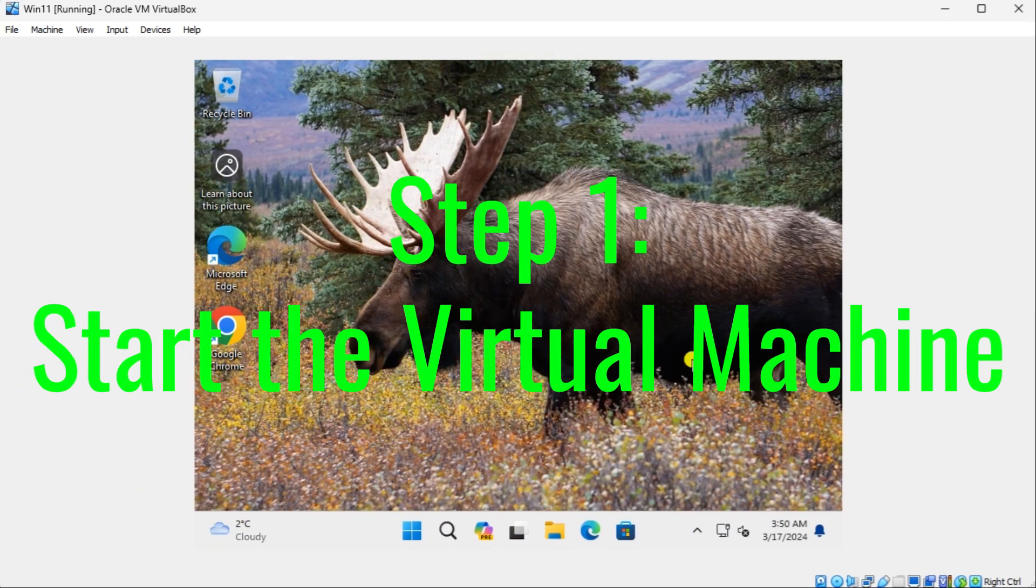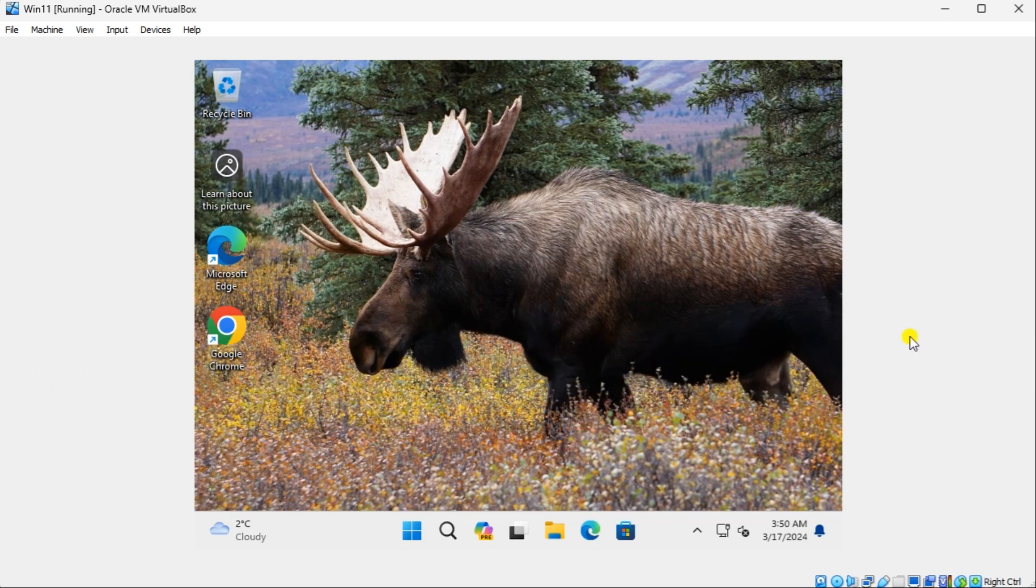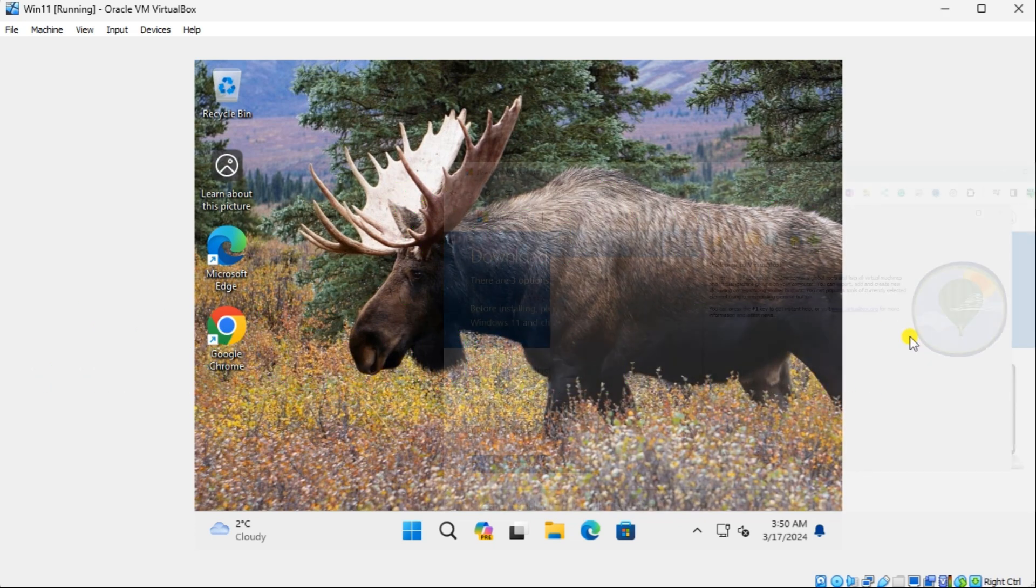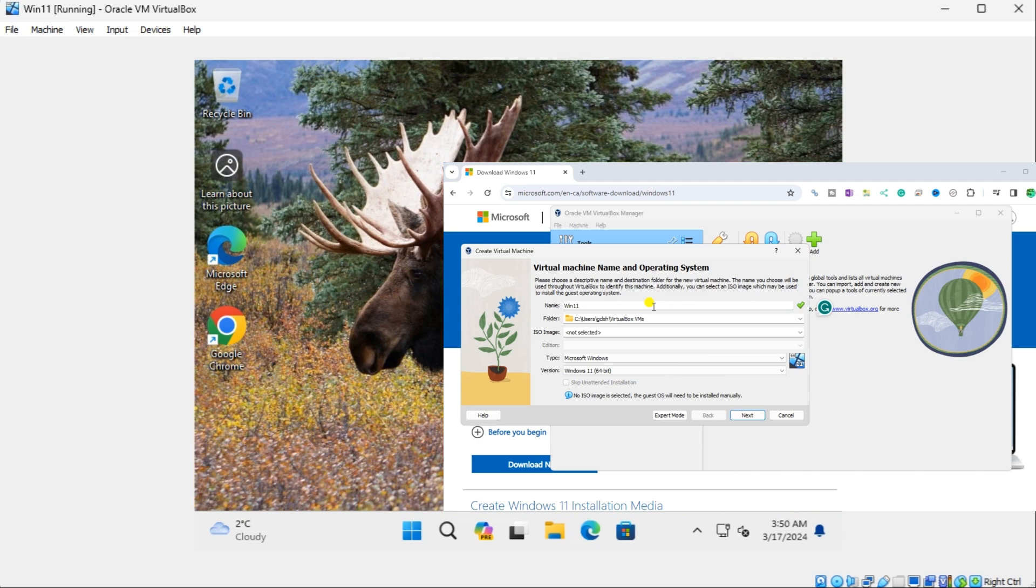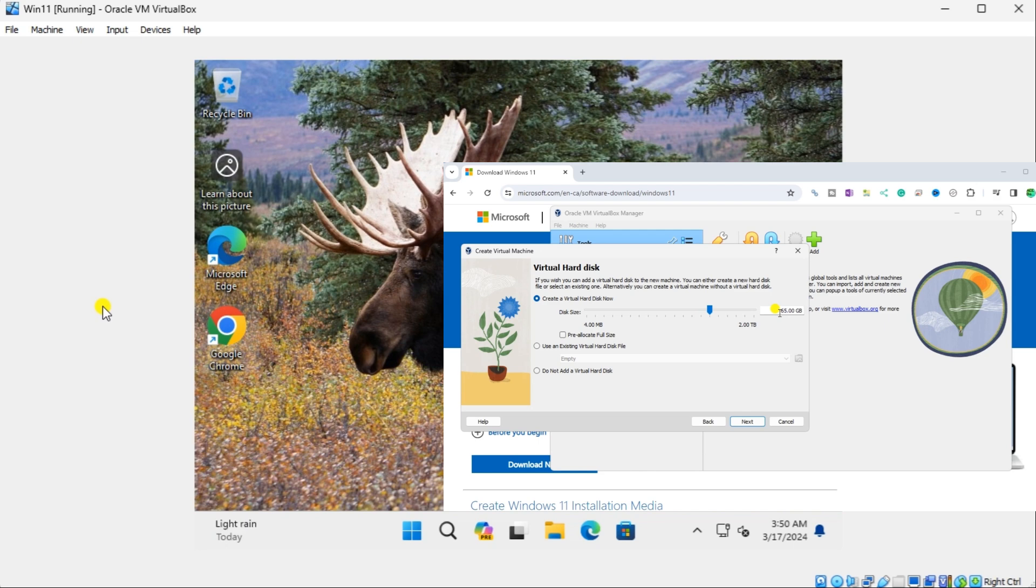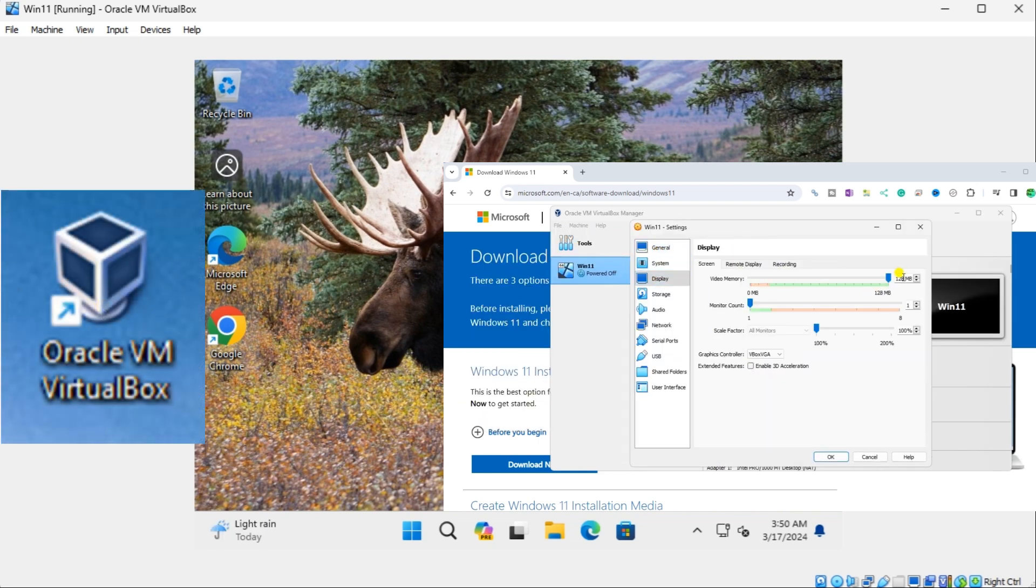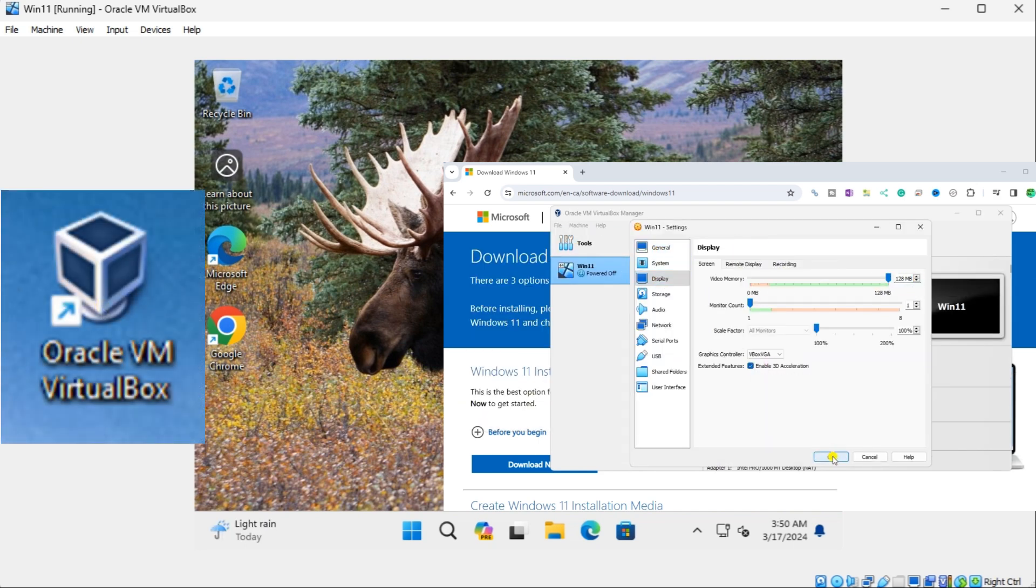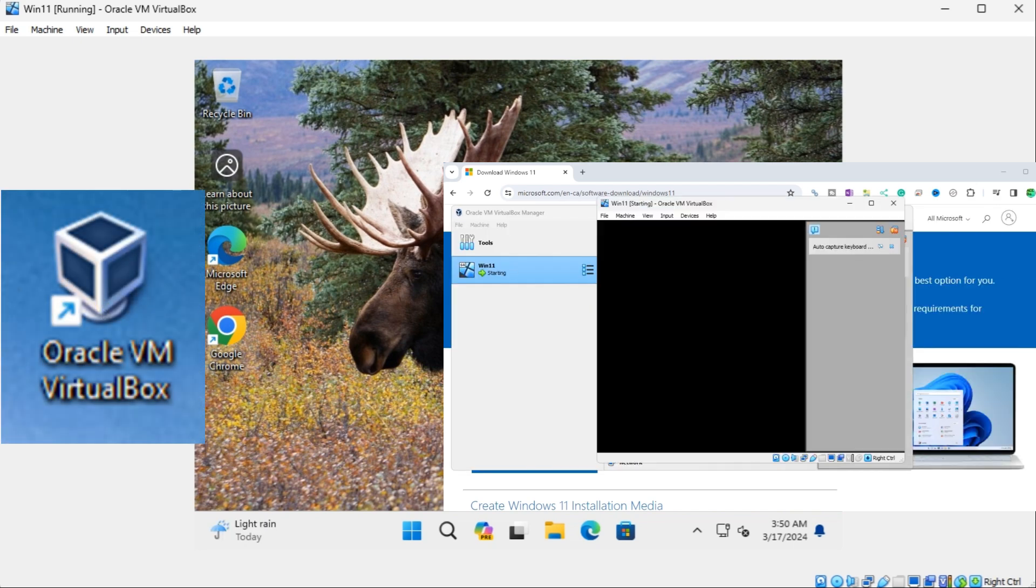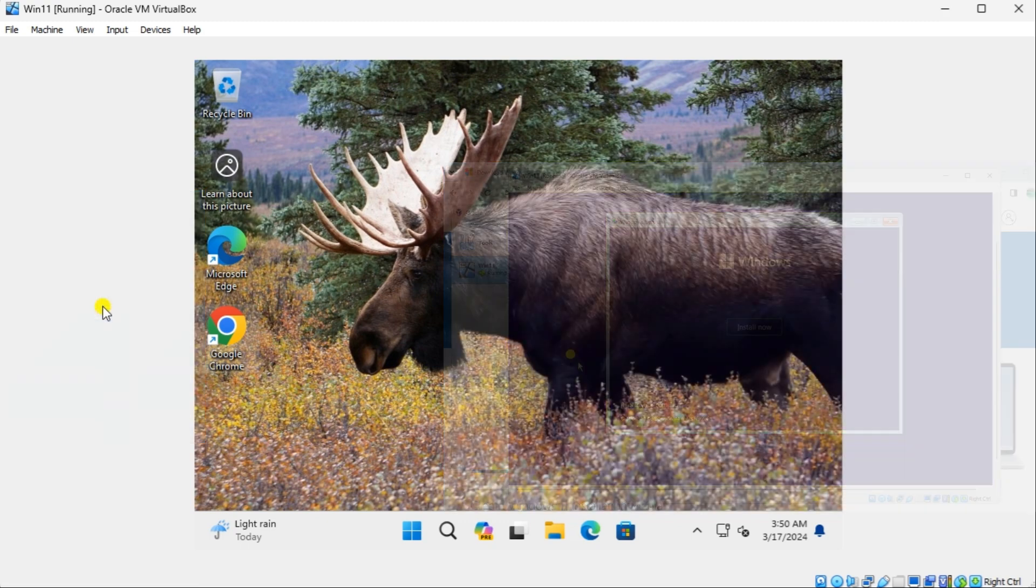Step 1: Start the Virtual Machine. Previously, we installed Windows 11 on VirtualBox. This included downloading the Windows ISO file, finding the Windows key, and installing it on Oracle VirtualBox. First, start the Virtual Machine on which you want to install Guest Additions.